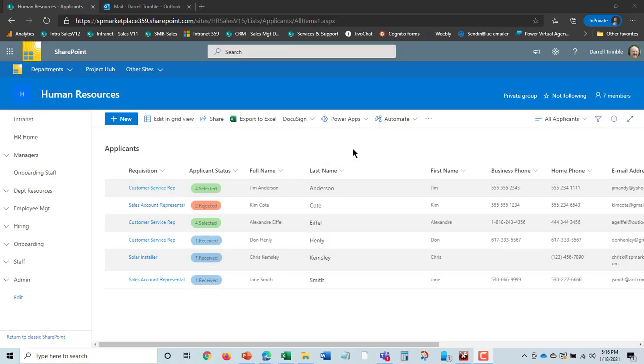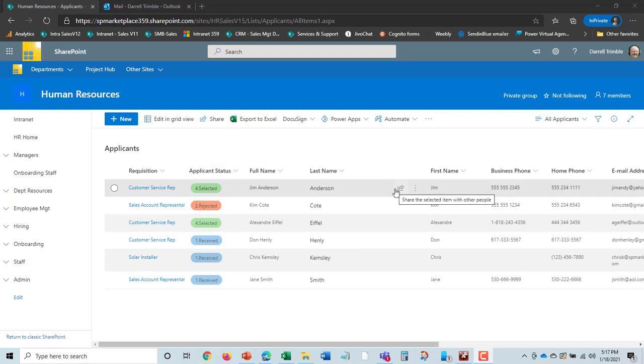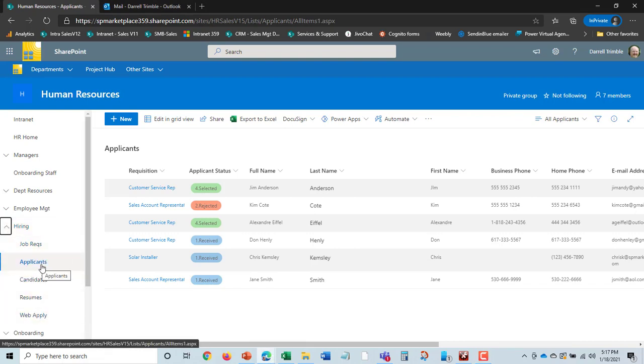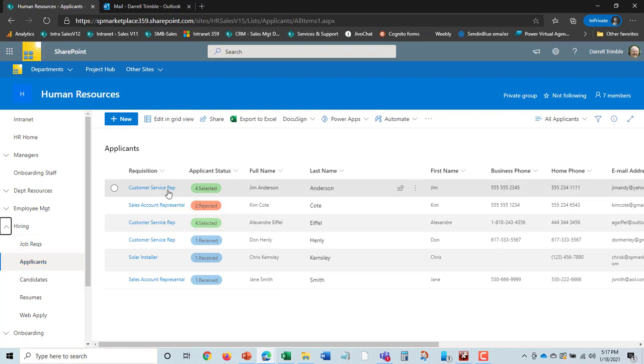Now, where do those forms go? Or you can also just do your regular thing with resumes and manually put people into this. But where it goes is our applicants list. So if we look at hiring here, it kind of flows in the cycle. Job requisitions, the applicants that come in, and we cross-reference them.